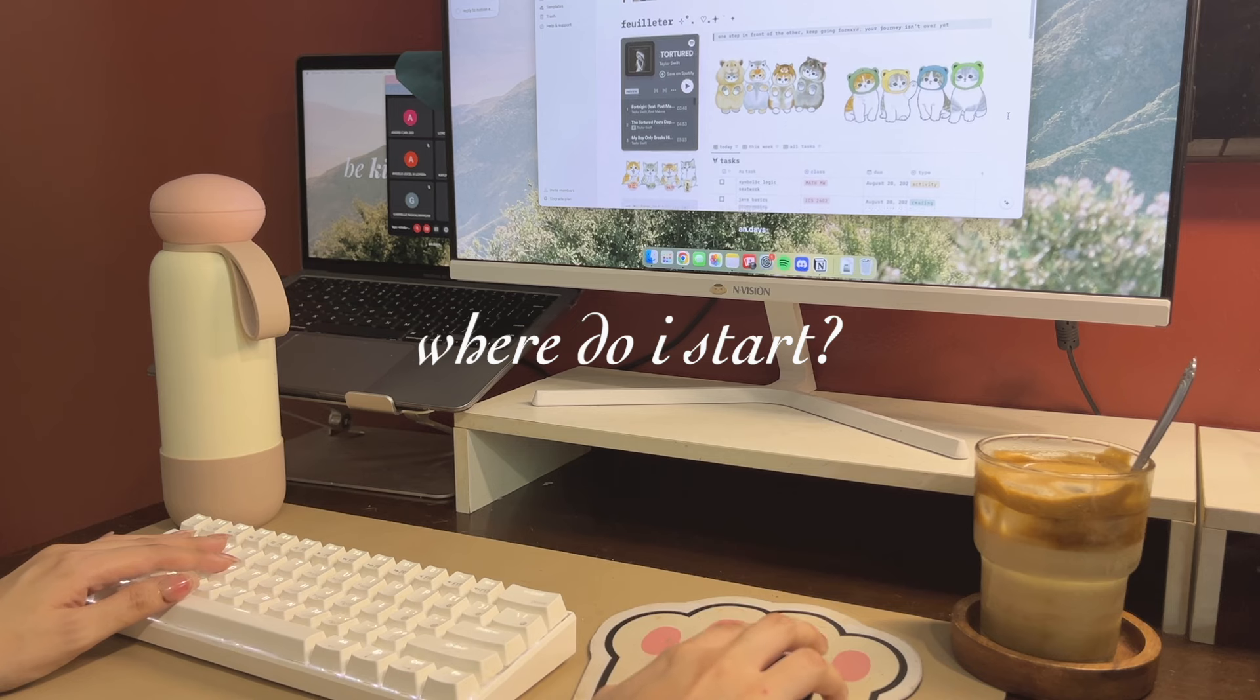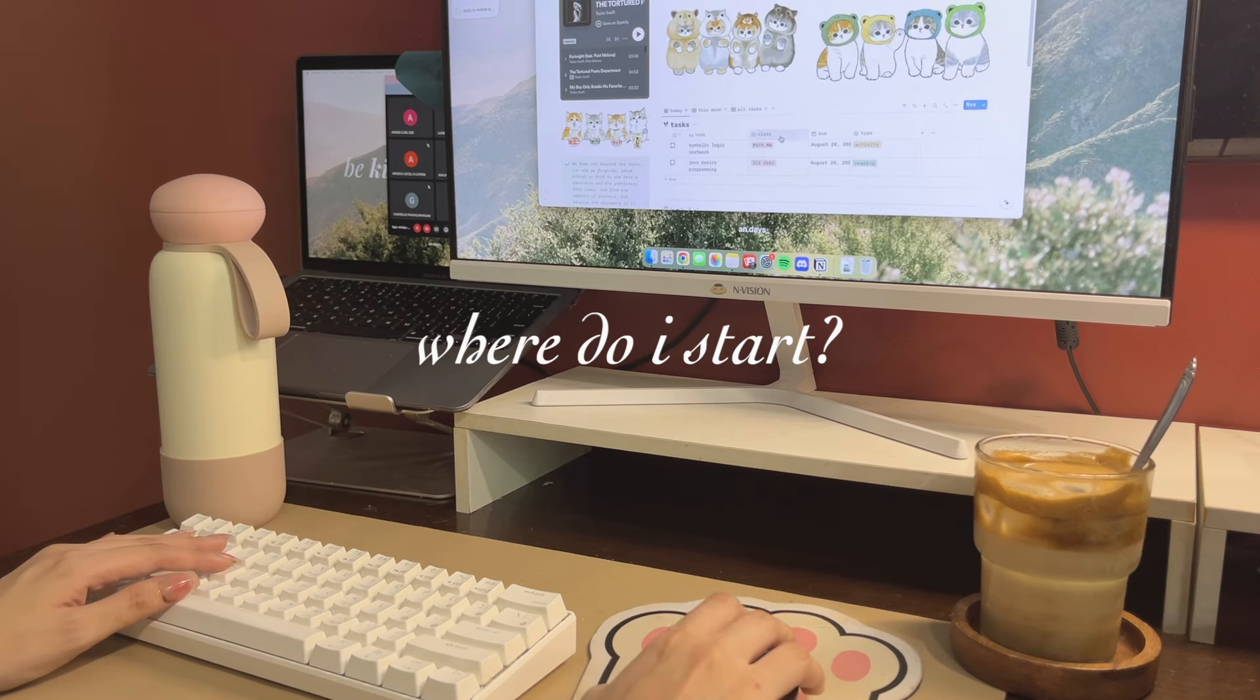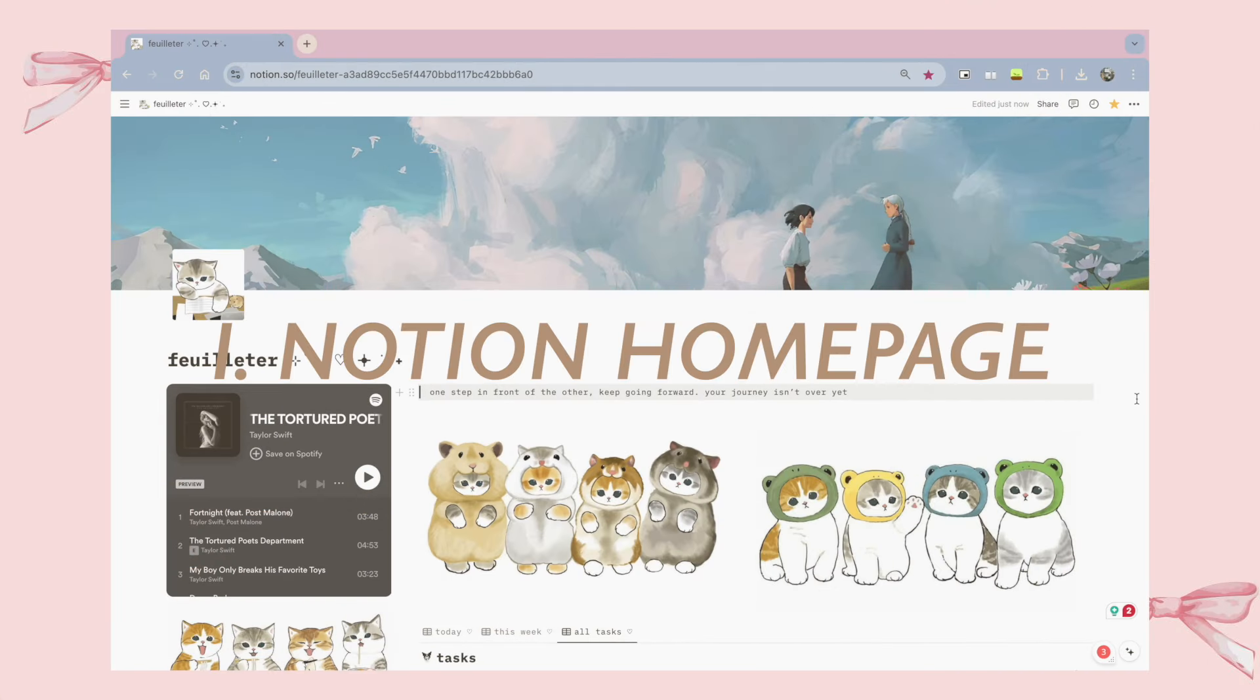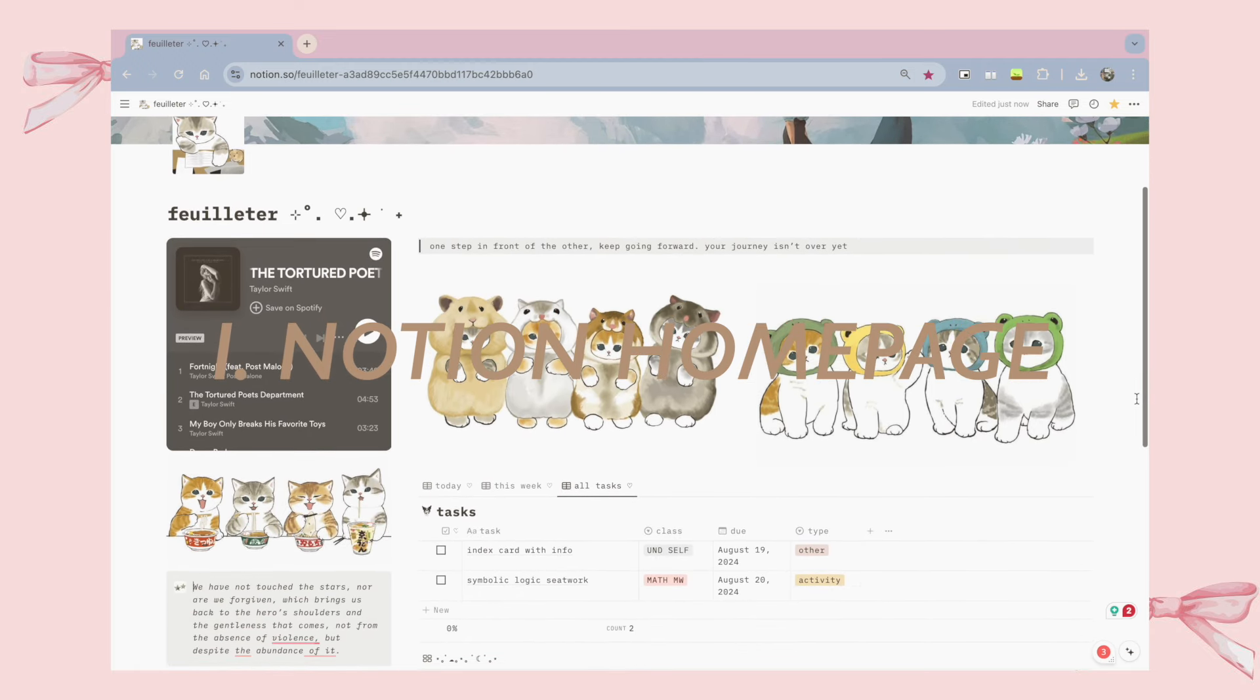But where do I start? As you may all know, Notion is an all-in-one workplace that blends everyday tasks into one.